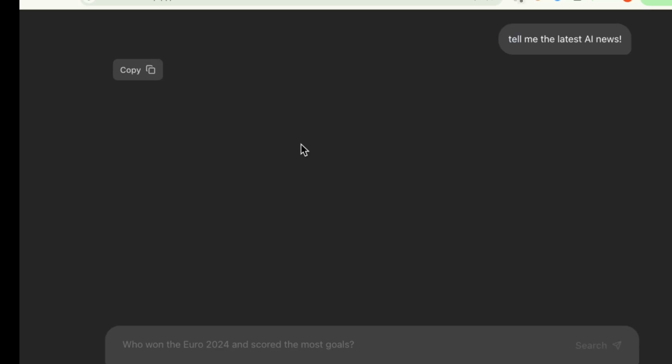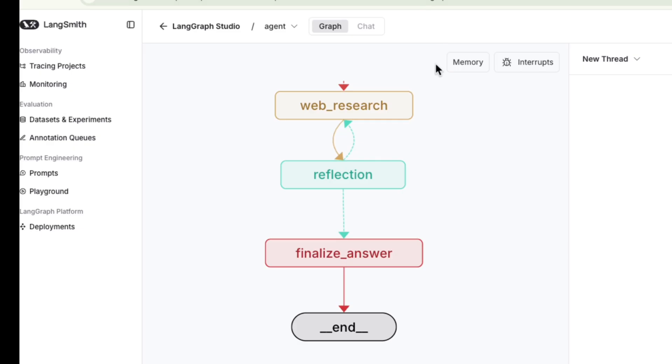The response area is completely blank and we're just left with a copy button. The final answer never appears. So what's going on here?